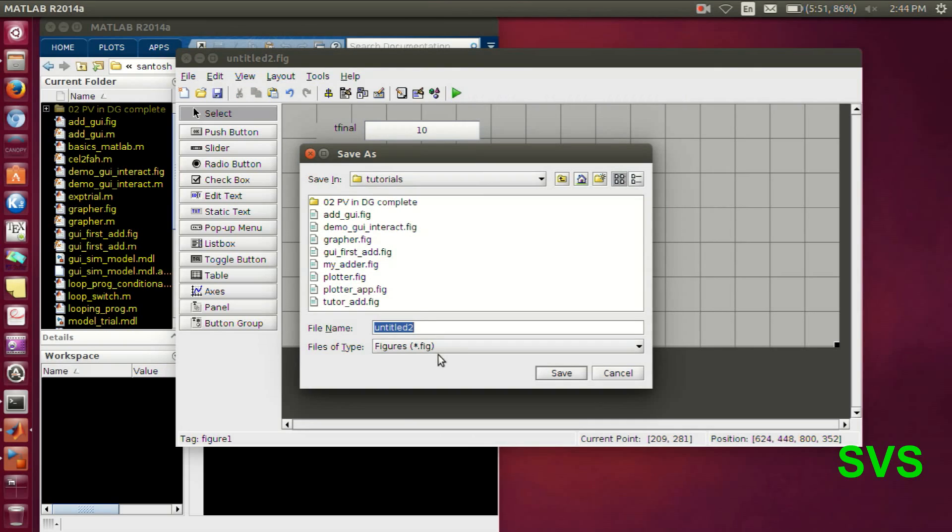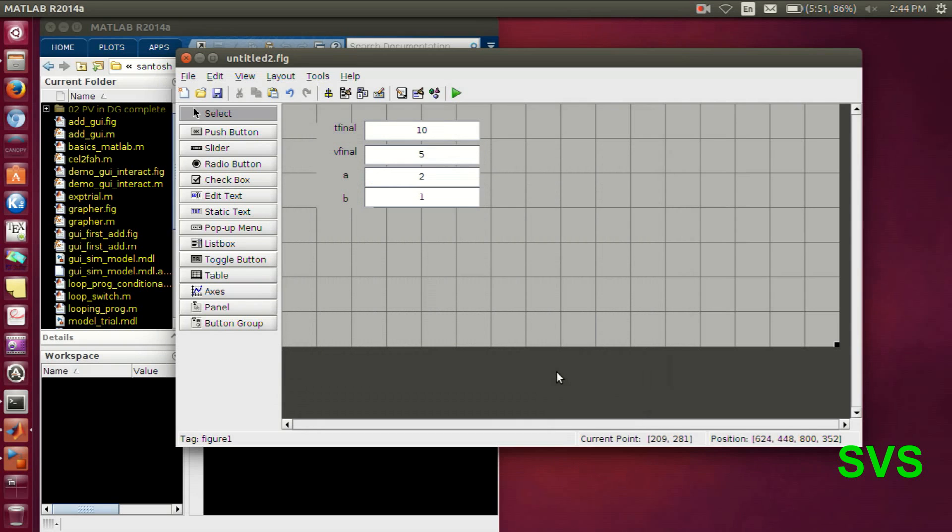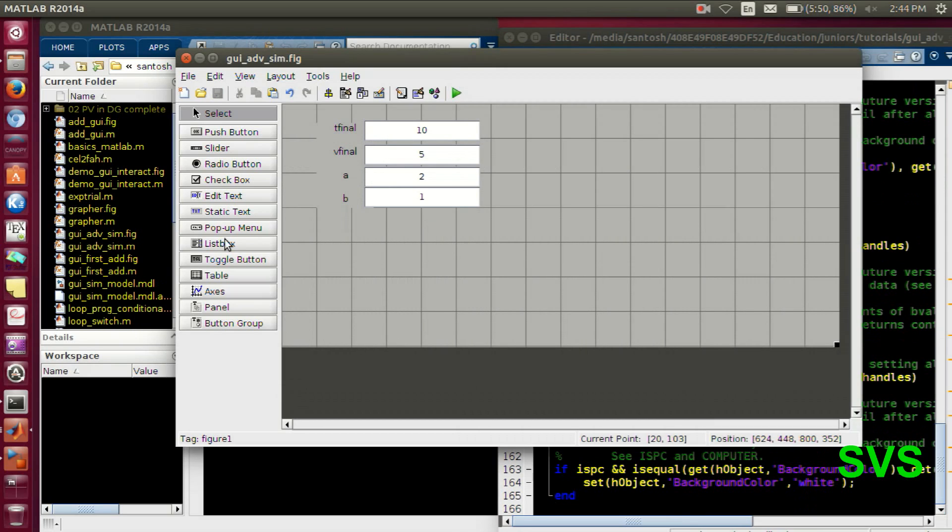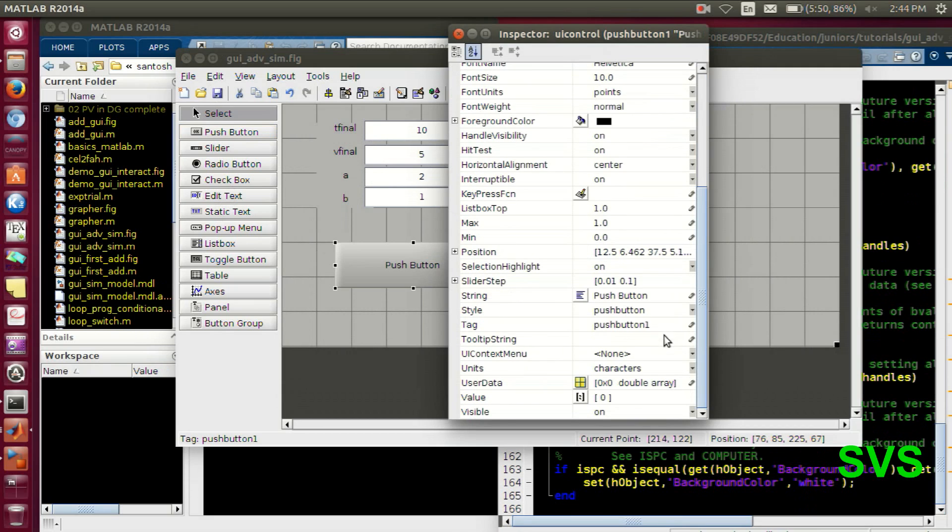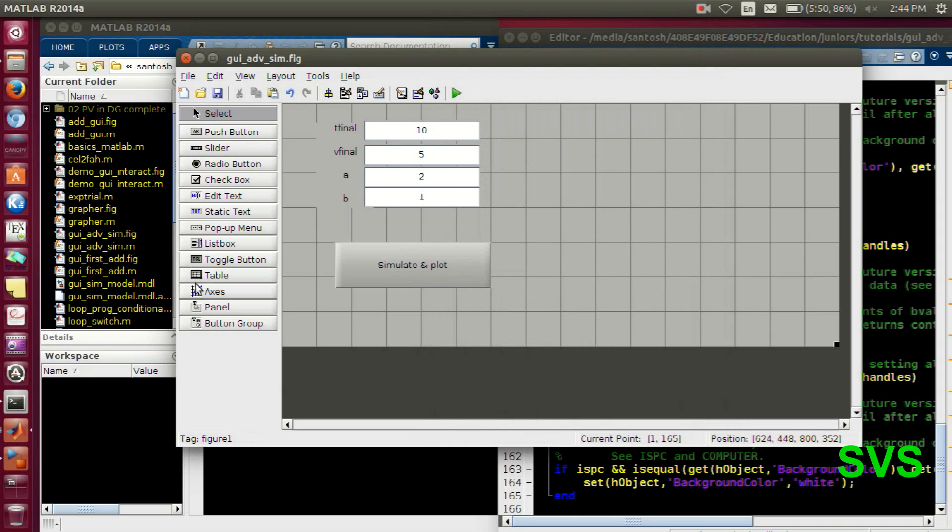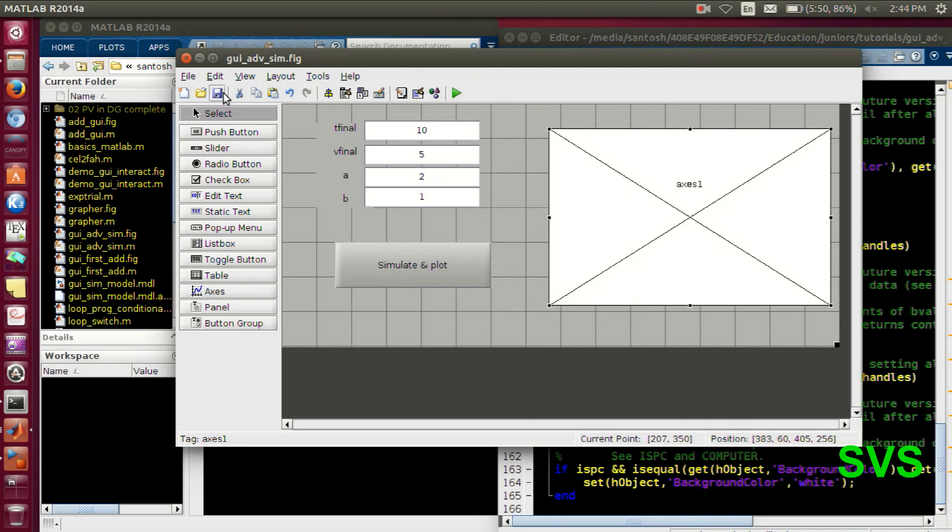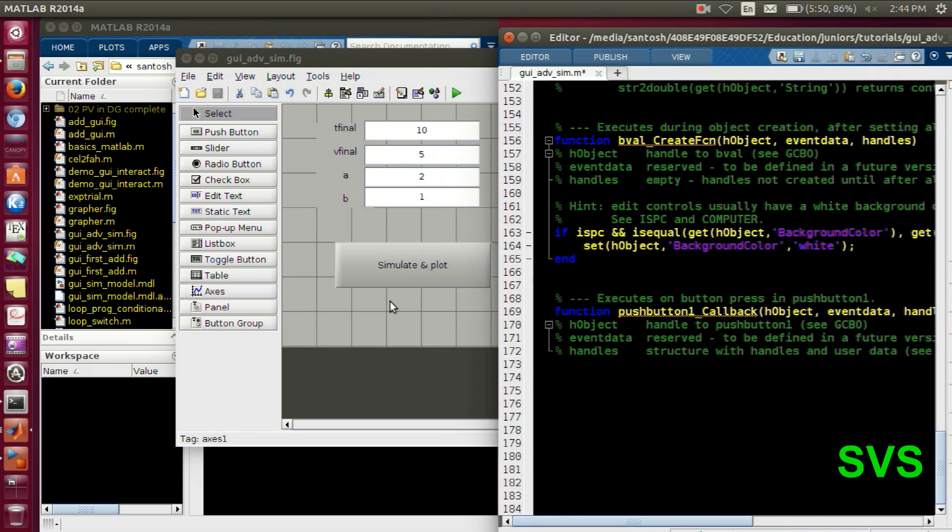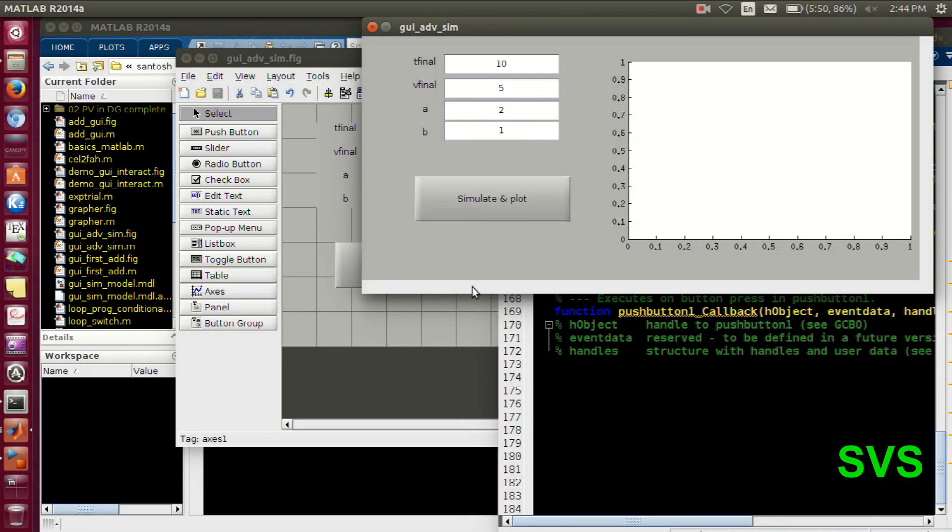Let's save the GUI. So as soon as we save, a script or function file appears. So let's create a push button also. And we will name this as simulate and plot. Let's execute it once.